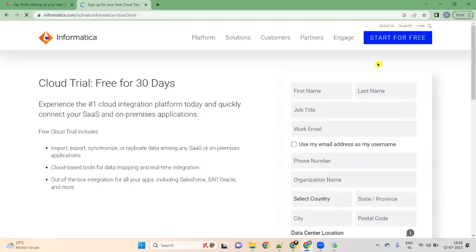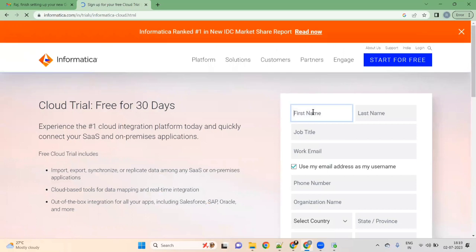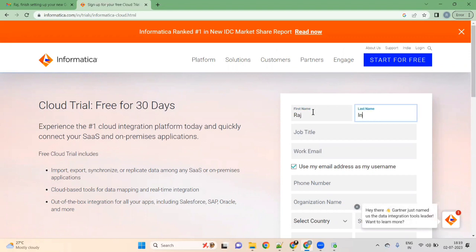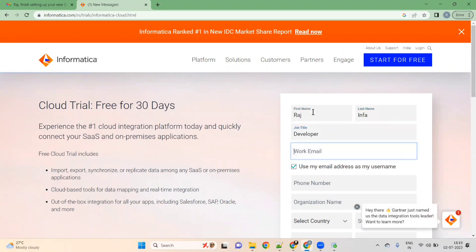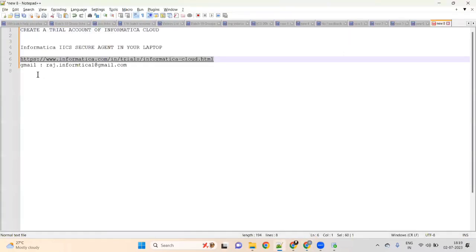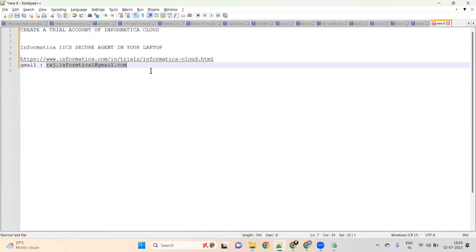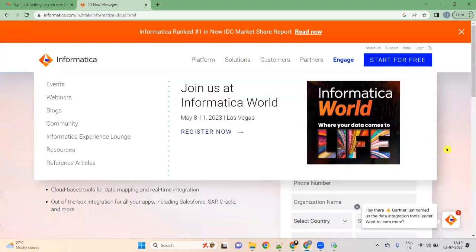It will show you a sign-up form. Give your first name — I am giving 'Raj' — and last name, then job title such as 'operator developer', and your work email as your Gmail ID. I am giving my Gmail ID as rajinformatica.gmail.com. Use your email as your username.